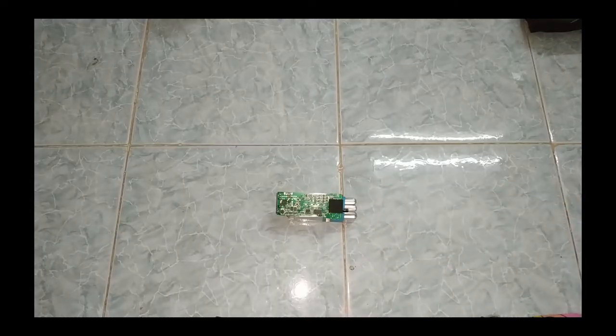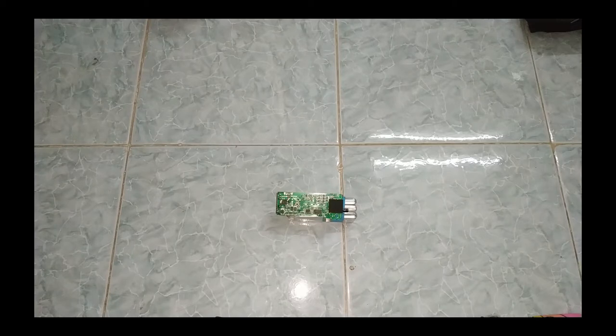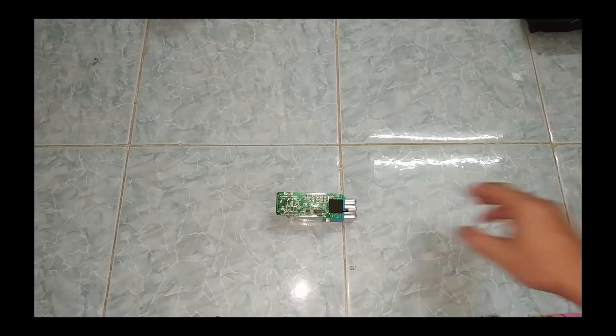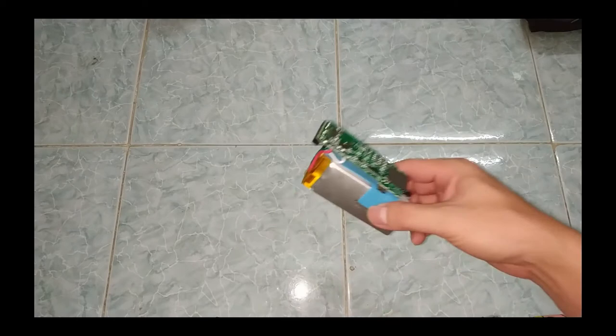Ok hello, xin chào tất cả các anh em, chào mừng anh em đã quay trở lại với channel của mình. Và hôm nay mình sẽ mang đến cho anh em một video mới. Thì anh em thấy nè.